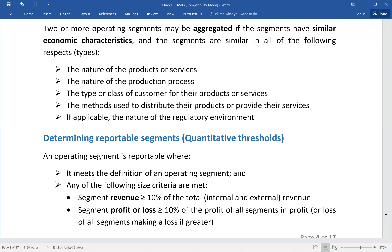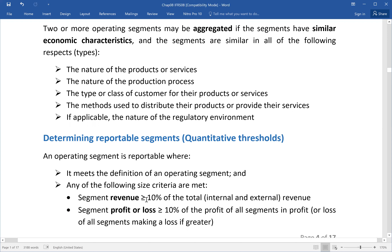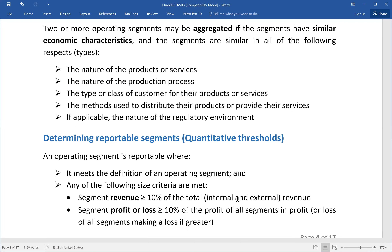The quantitative threshold is reported when it meets the definition of the operating segment. The three criteria: first, any of the following size criteria must be met. The segment revenue must be more than or equal to 10% of the total revenue. Total revenue means both internal and external — externally as current sales, and internally as transfer price.